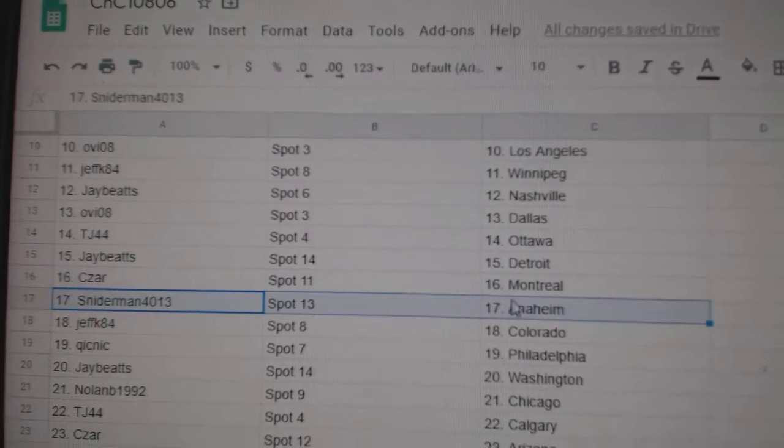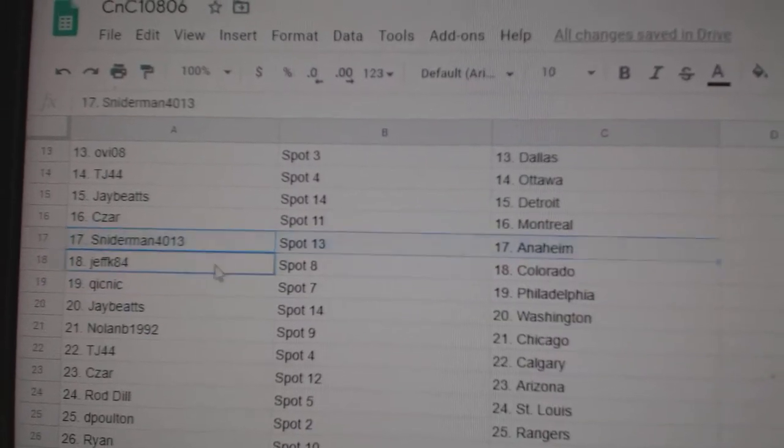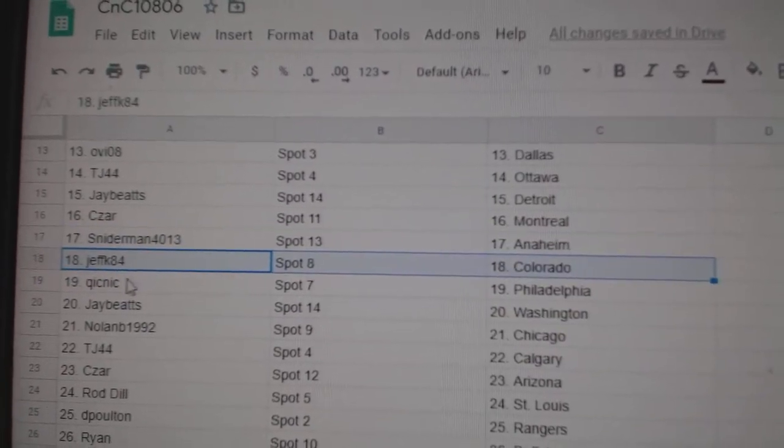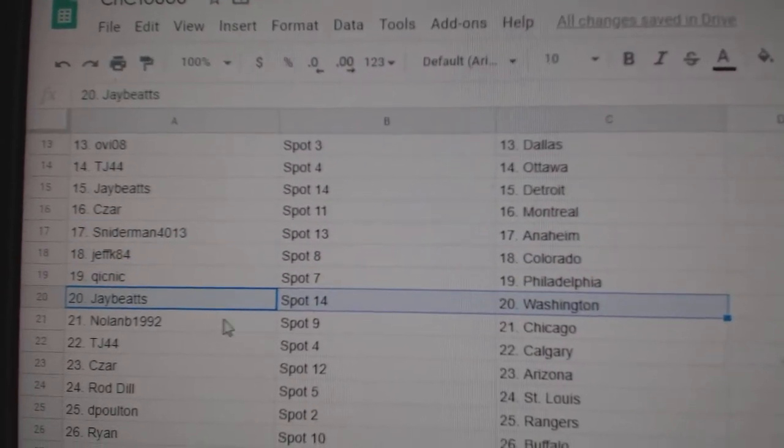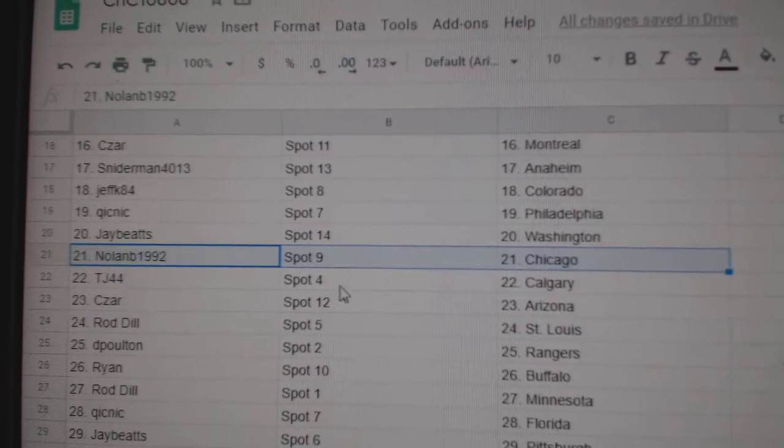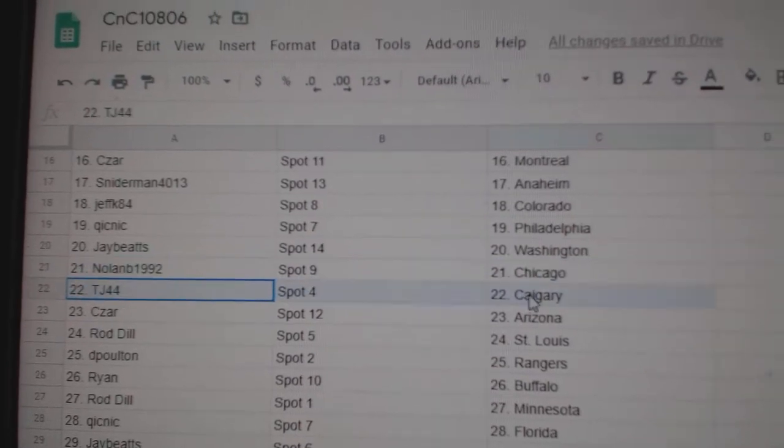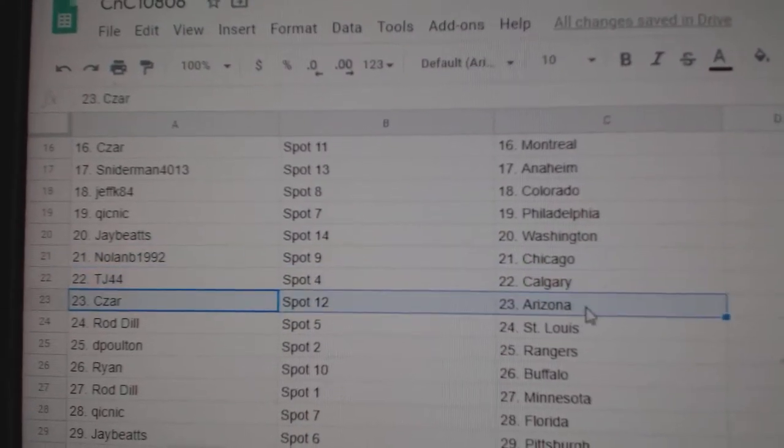C's are Montreal. Snyder, Anaheim. Jeff's got Colorado. Quick's got Philly. Jay's got Washington. Nolan, Chicago. TJ, Calgary.